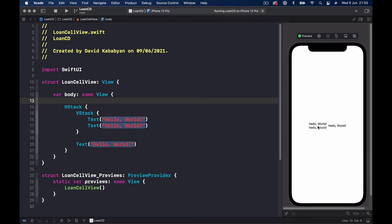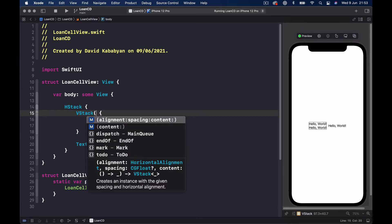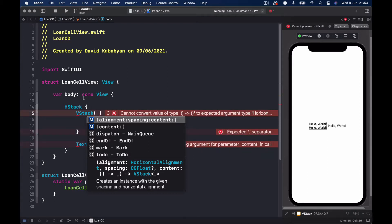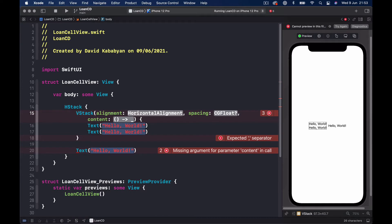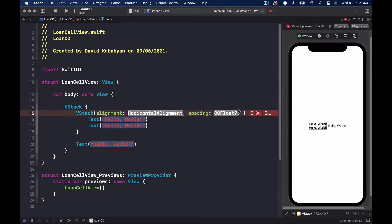We can see the design is very close to ours, but things are touching each other and everything is in the middle of our view — we don't want that. So in our VStack we can put an alignment and some spacing. When you create a brace to initialize it, Xcode gives you options: alignment, spacing, and content. You can click Enter and it will auto-fill, but this usually creates more problems than it helps.